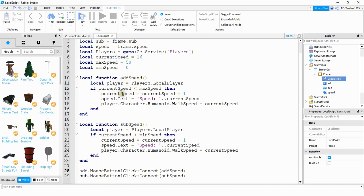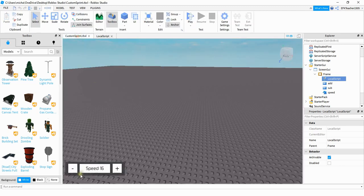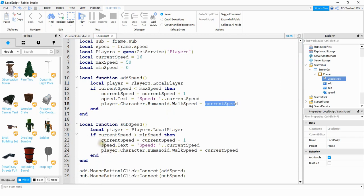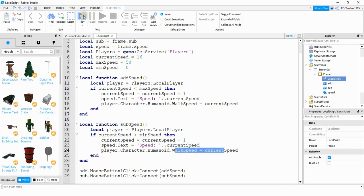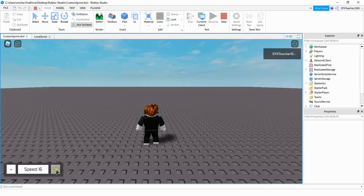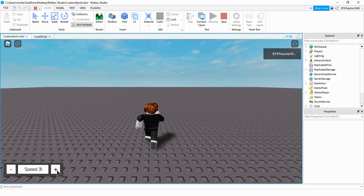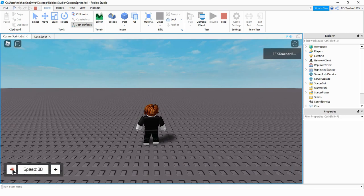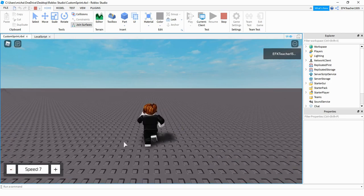For the add function, it takes the current speed and checks to make sure it's less than our maximum speed. If it is, it adds one and uses that as the walk speed. If the player clicks the subtraction button, it checks if current speed is greater than the minimum speed, then subtracts one. Let's double check and make sure we didn't make any mistakes — clicking the plus sign updates the label, clicking minus subtracts from the label, and the player speed updates correctly. Everything's working.